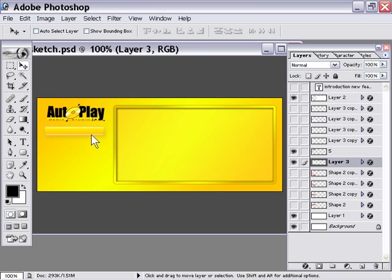We're going to add the text to it in the button maker before we go into AutoPlay Media Studio. And then for each button in AutoPlay Media Studio, we can set the separate text and the links that go with them.